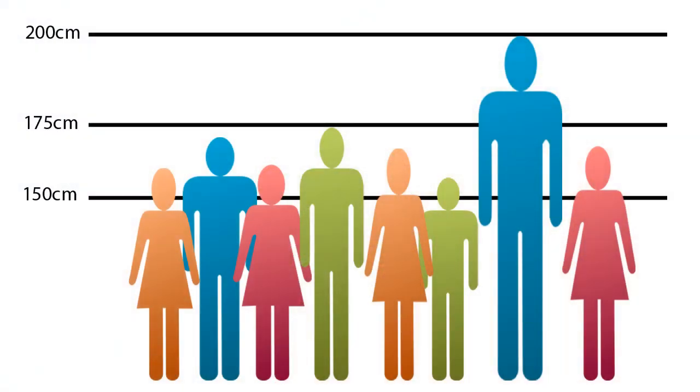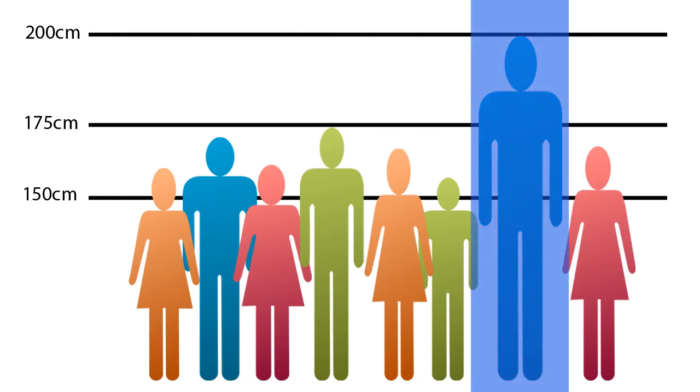For example, assume that almost all students in a class have heights between 150 to 175 cm. However, assume that only one student has a height of 200 cm. In this case, this observation looks like an extreme or unusual observation since it is not very common for a student in that class to have such a height.